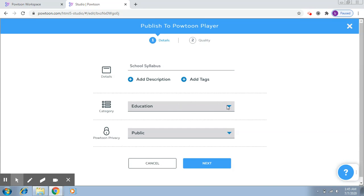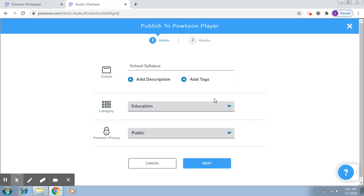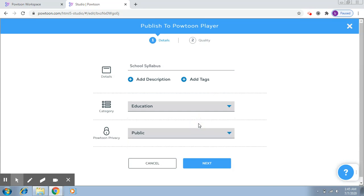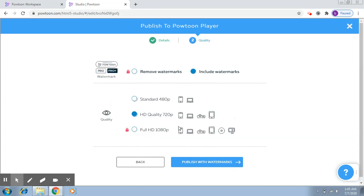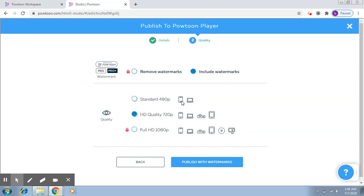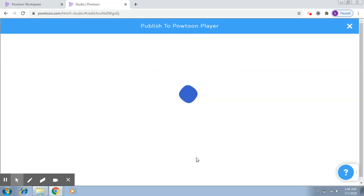The category is—I have selected from here—Education. Then Powtoon Privacy: Public. Click on Next. Now here you can see if I want to select to remove watermarks, it does not allow me to. It says you need to upgrade. So as of now, it is going to be published with watermarks. And this is the quality that it provides. If you want a full HD one, then you will need to upgrade. So I'll click on Publish with Watermarks.